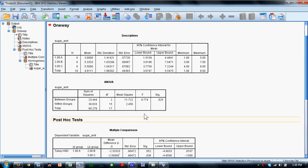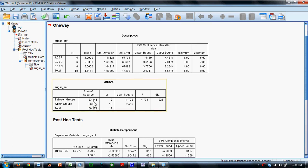Here we have the typical ANOVA summary table for an analysis of variance. Between groups, sums of squares, 23. Within groups, sums of squares, 36. And total is about 60.